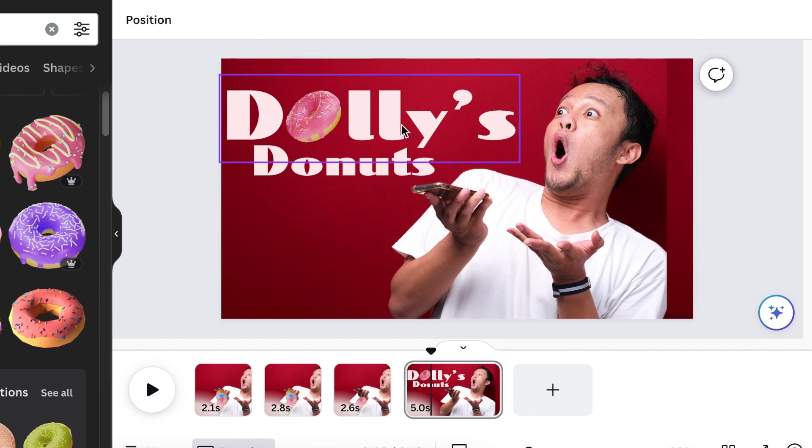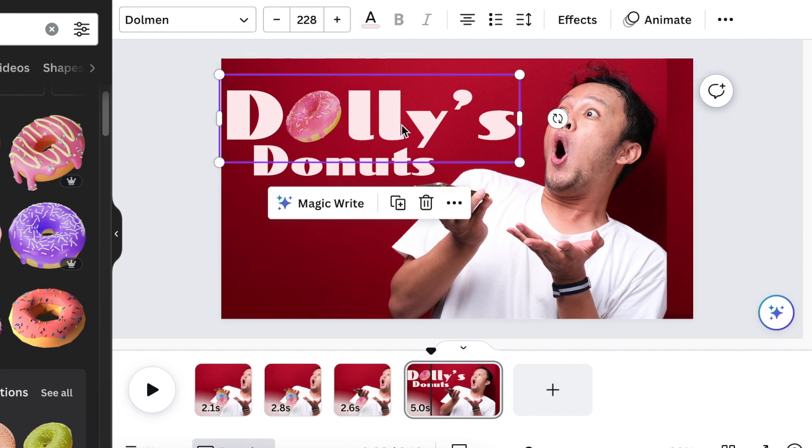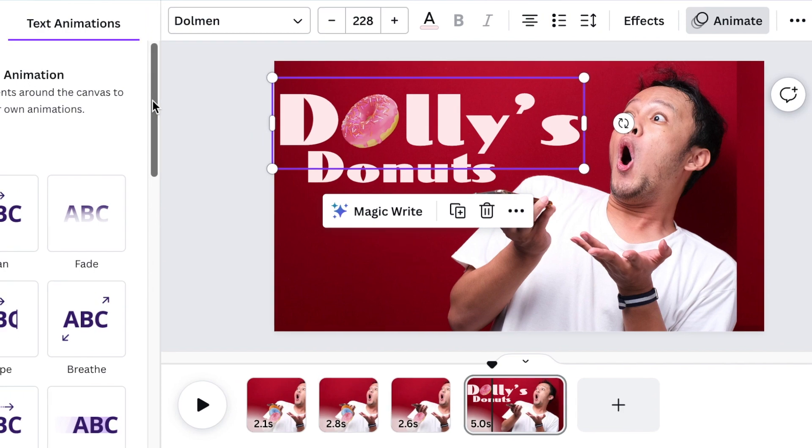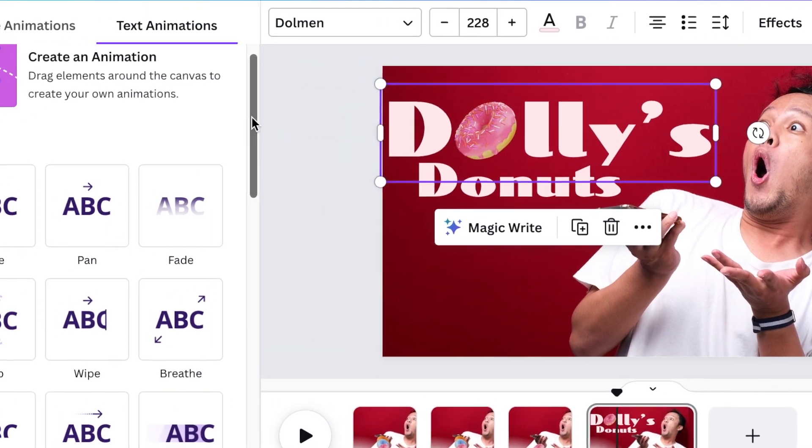Then on the last slide you're going to animate the words of the company. You're going to select the text and you're going to click on animate and you can add a nice animation.